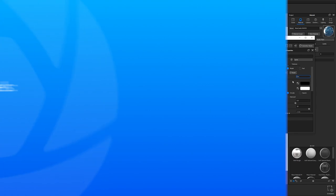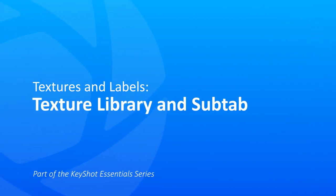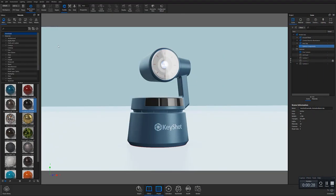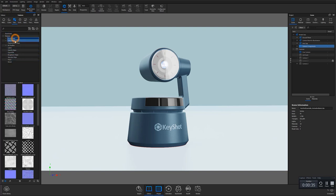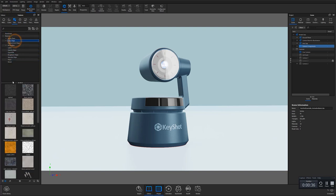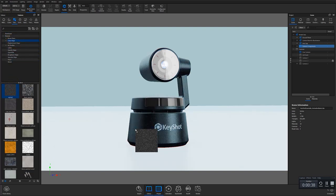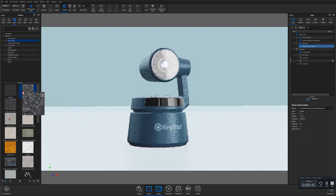To do this, we're going to need to access the texture library and the texture properties subtab. In the library panel on the left, you'll find the texture library tab. Here you can access a number of different image-based texture types that can be dragged and dropped into your scene, the texture subtab, or the material graph.